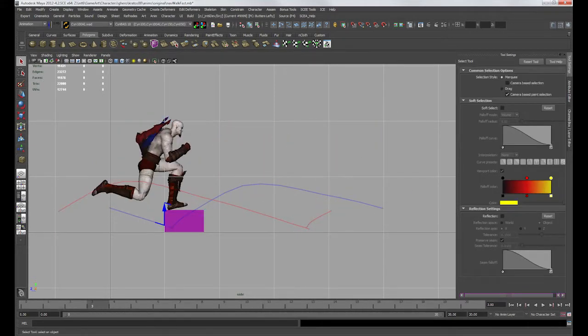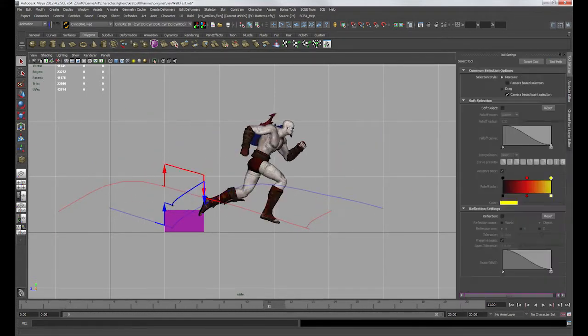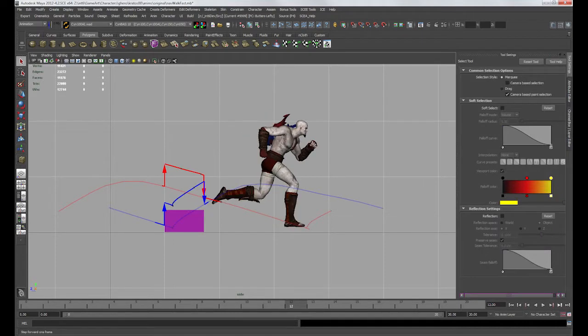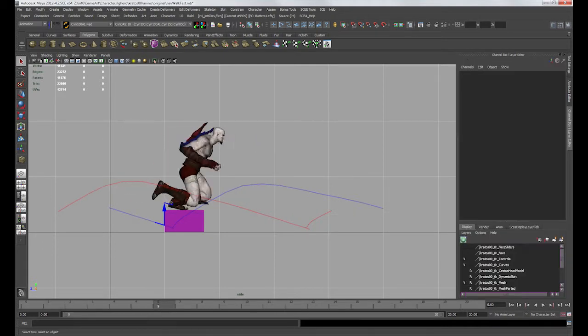The problem is that the feet pop up when they notice the object and pop down after getting past it. Also, the pelvis continues at the same height, which leads to Kratos doing weird squat walking.